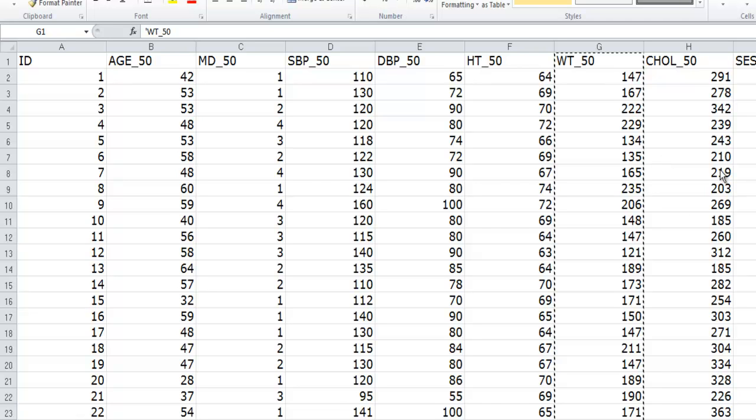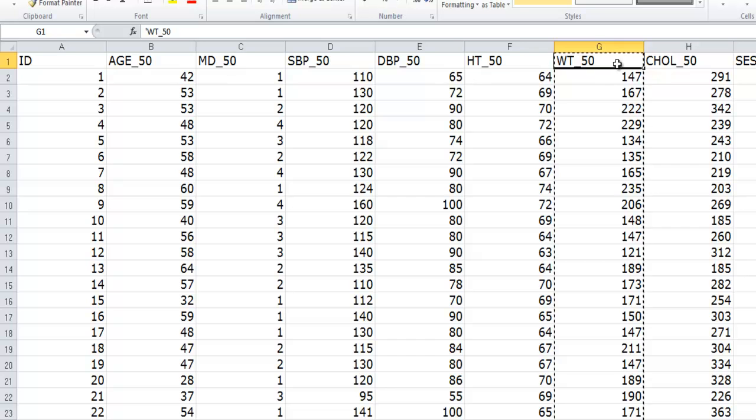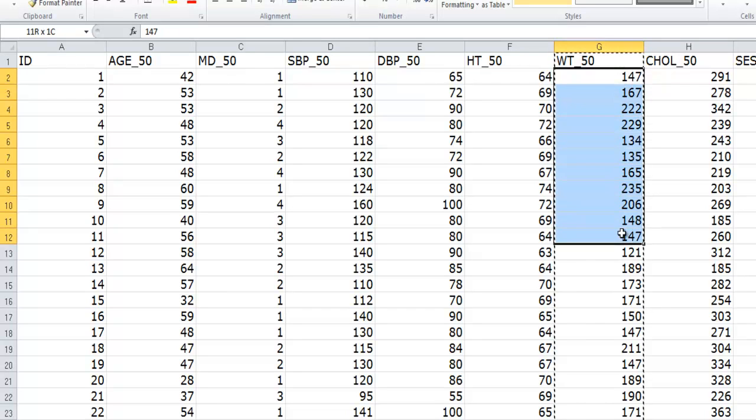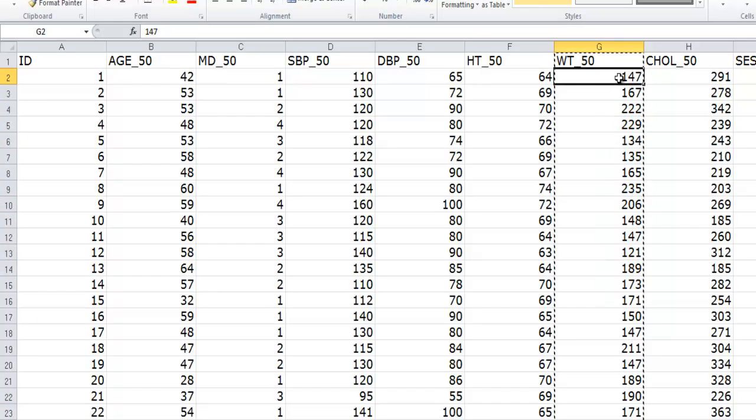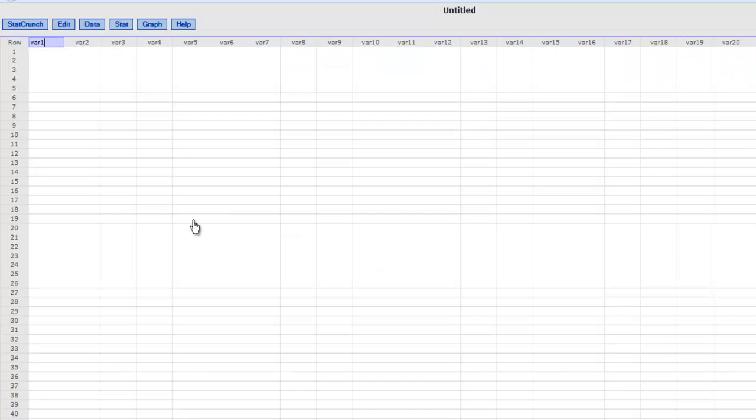We are going to summarize and display the 200 values of this variable right here in this dataset which shows the weights of 200 subjects in pounds. So what I can do is I can click on the top here, copy this data and then go ahead and paste it.